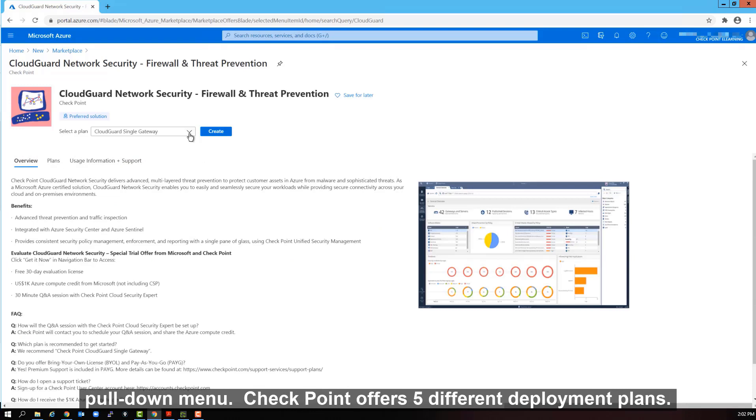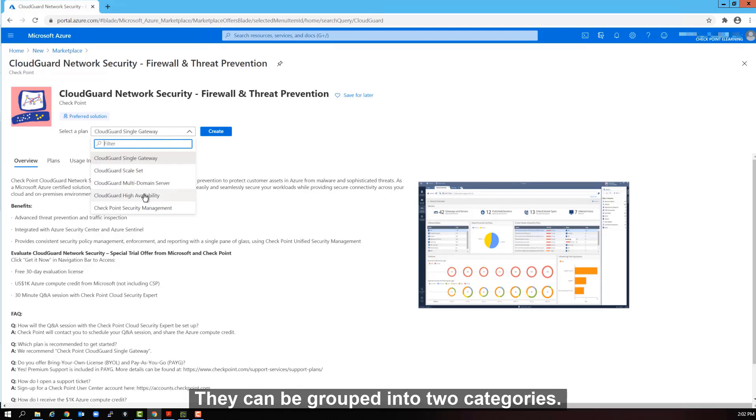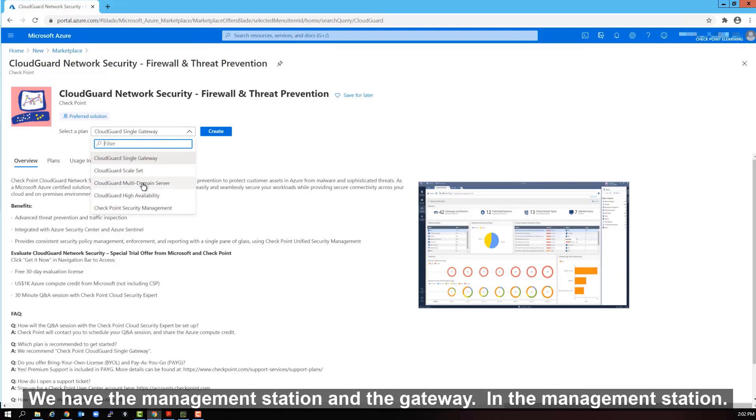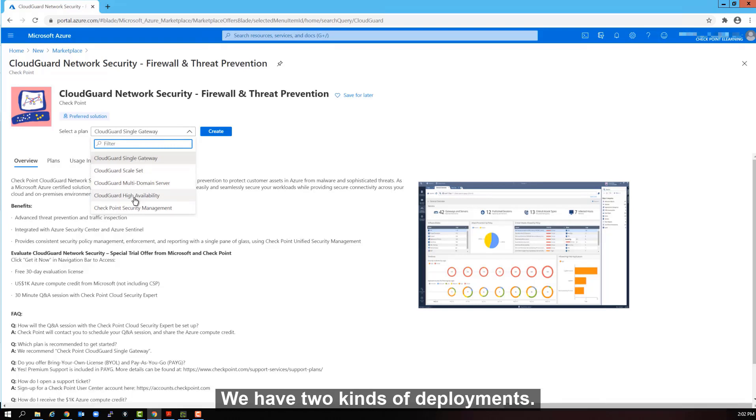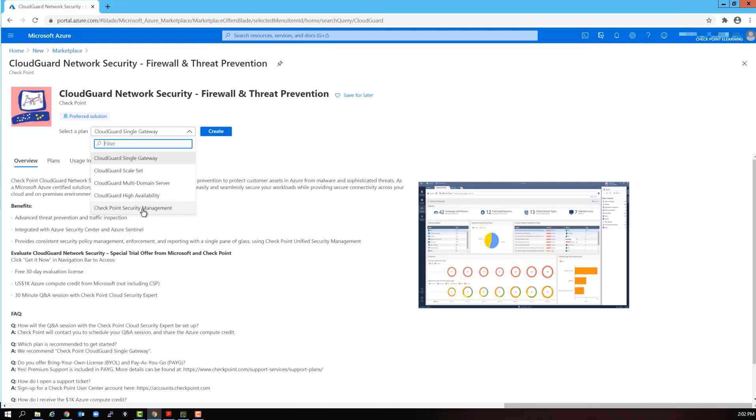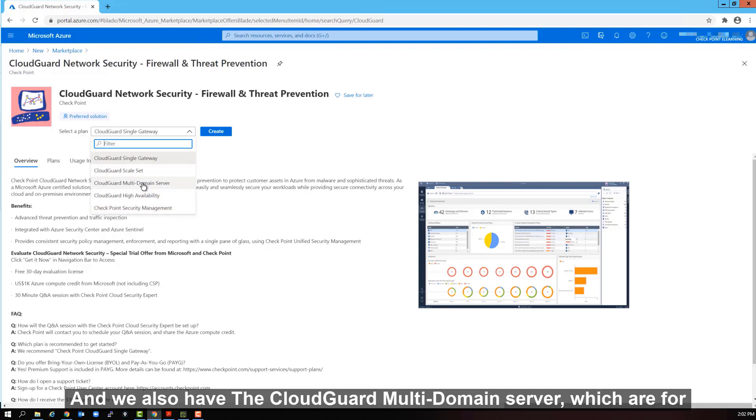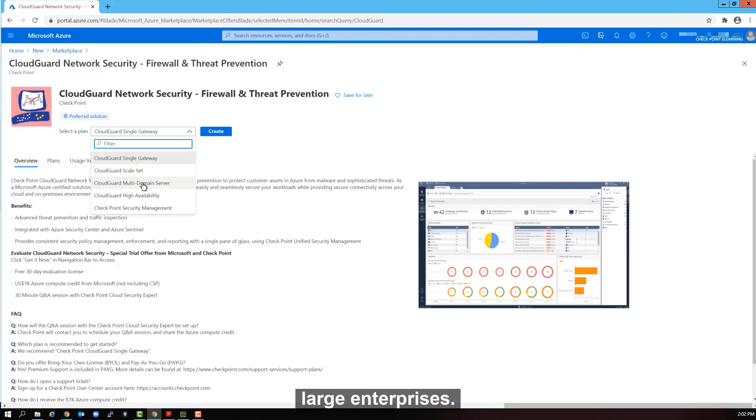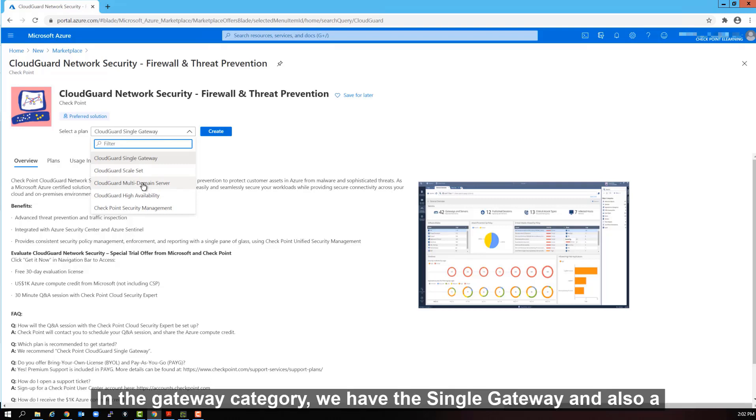Select the pull-down menu. Checkpoint offers five different deployment plans. They can be grouped into two categories. We have the management station and the gateway. In the management station, we have two kinds of deployments. We have the standard single checkpoint security management and we also have the CloudGuard multi-domain server, which are for large enterprises.